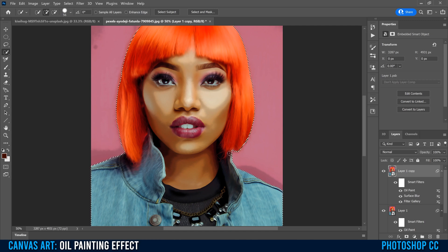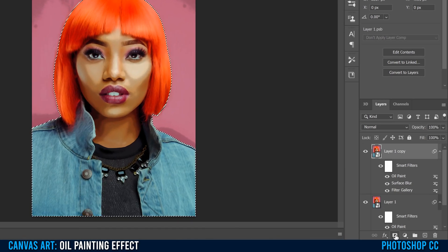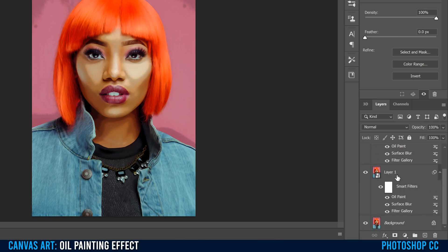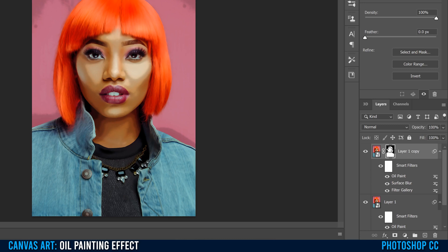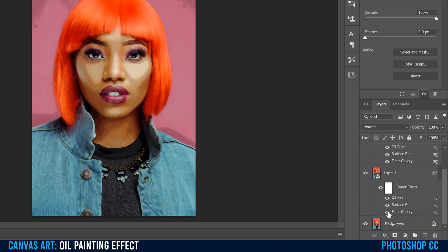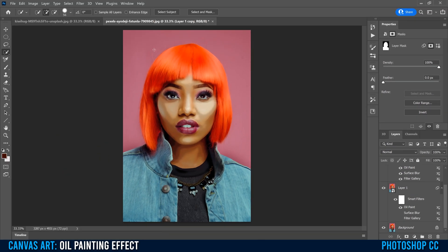I just have this little section here, and it doesn't have to be perfect. Zoom back out, then go down to the little box with a circle in it and click that to create a mask. Now go down to the layer below — not the copy with the mask, but the one below — and uncheck Filter Gallery and Surface Blur to remove those two. Now it's just the Oil Paint on it, and you can see that makes your background look unblotchy.